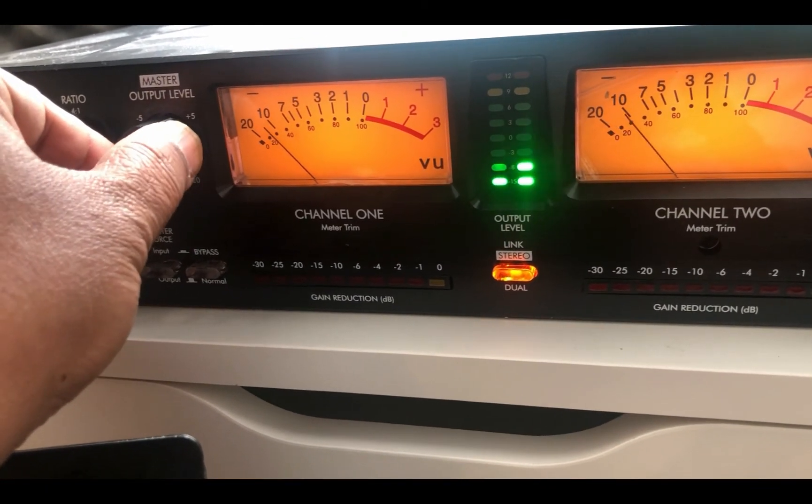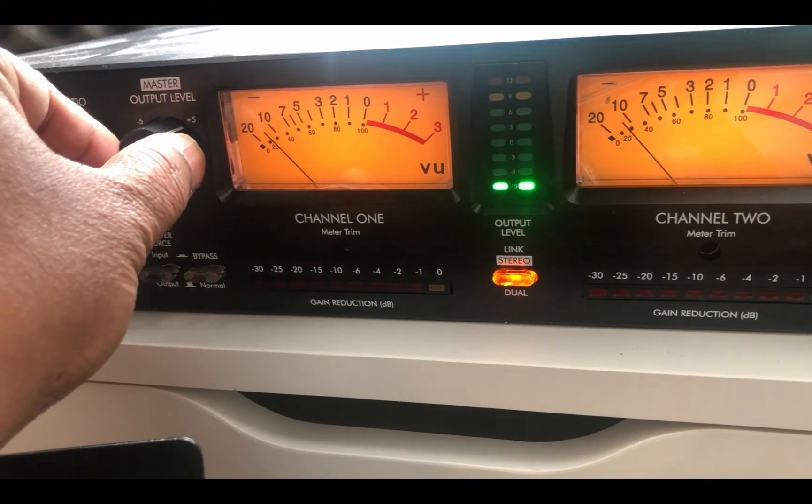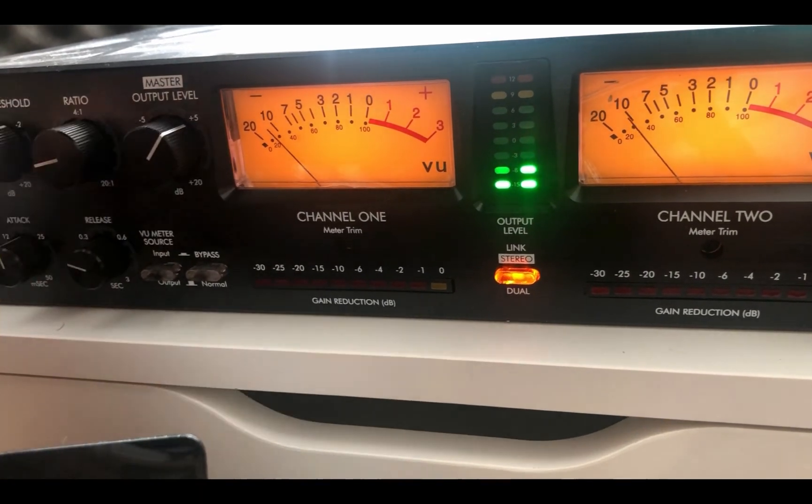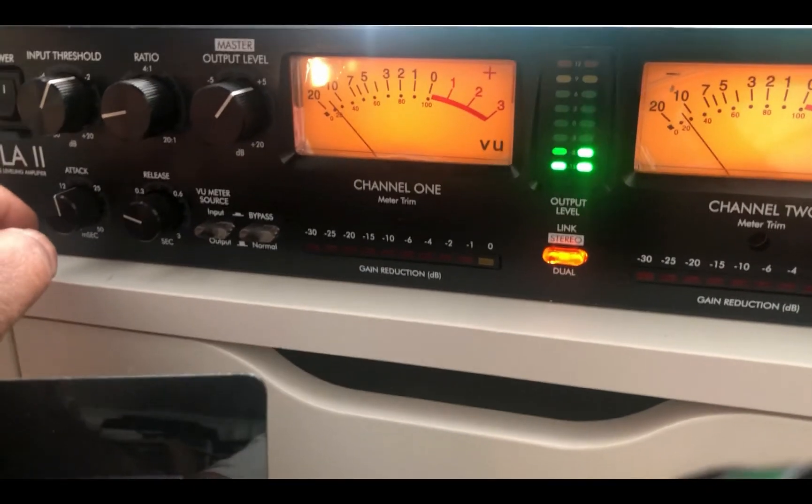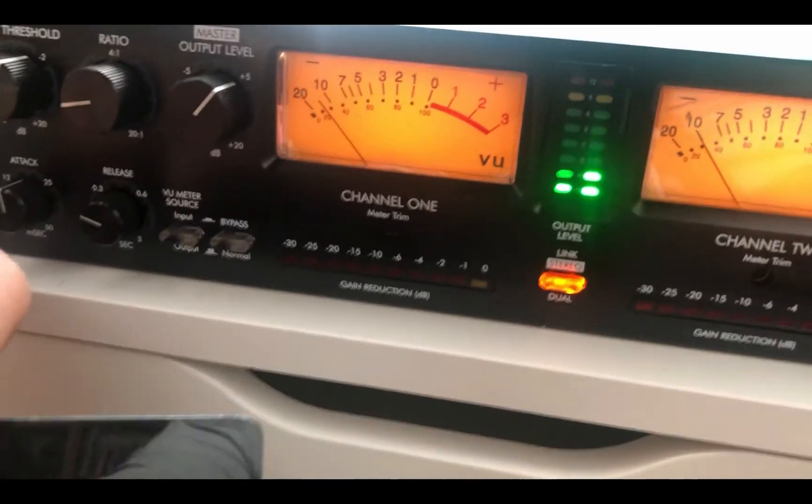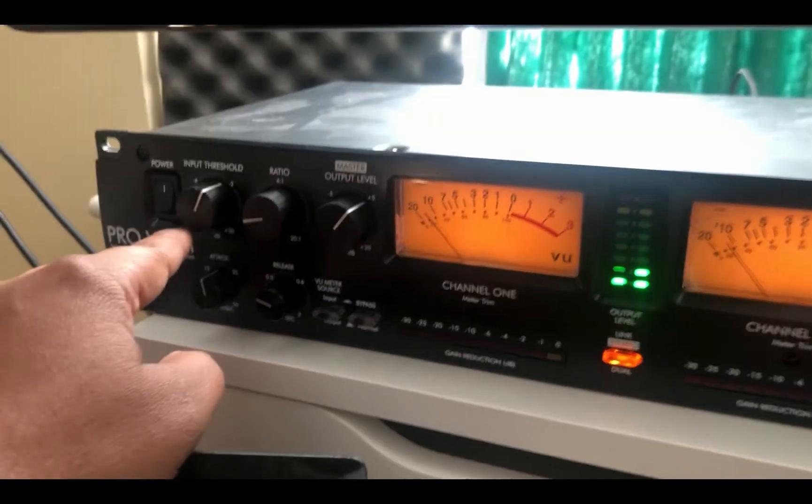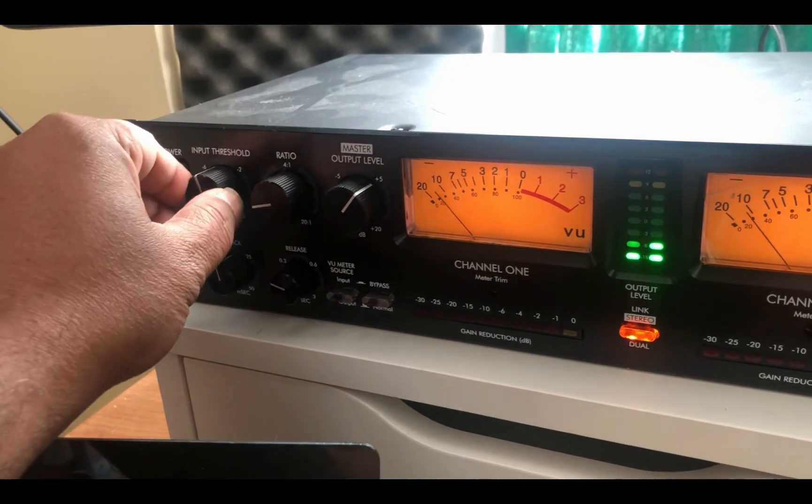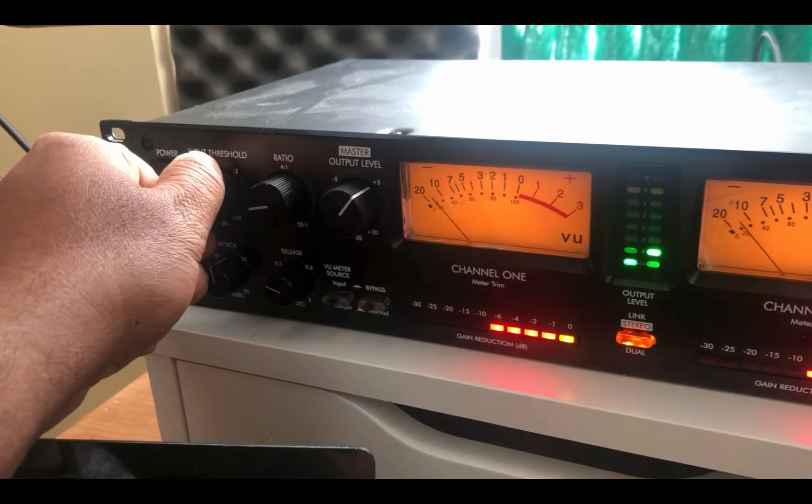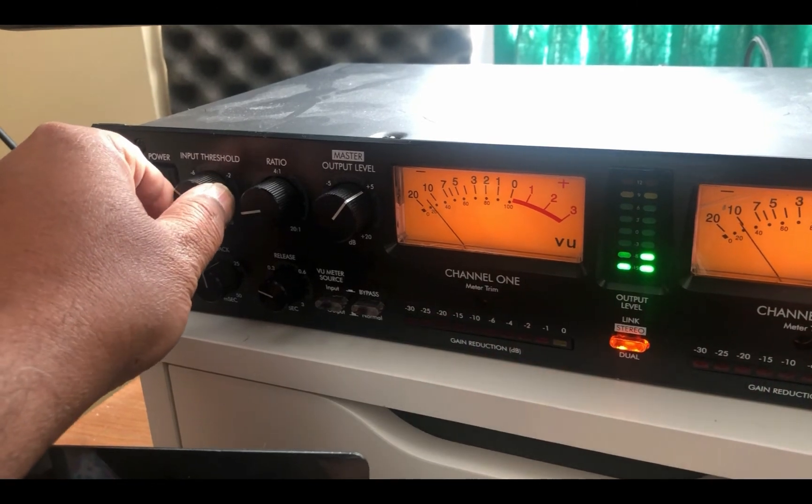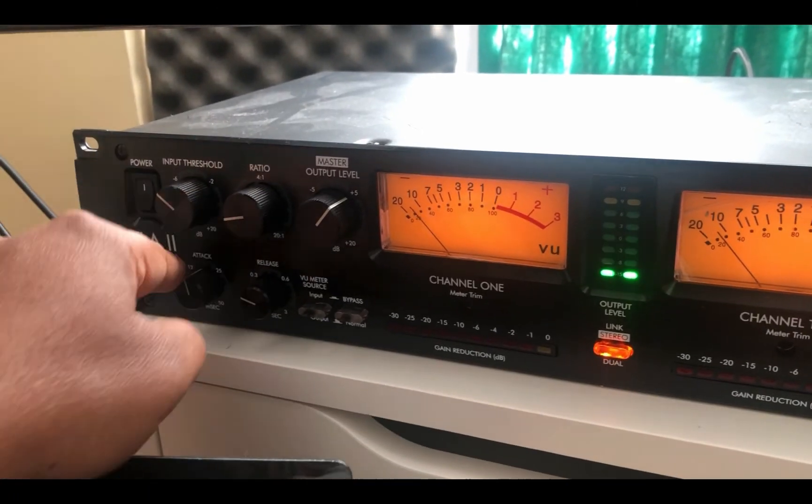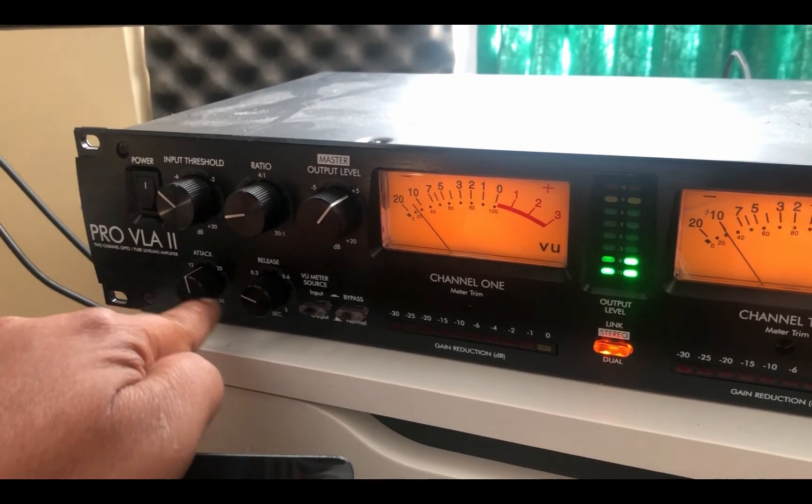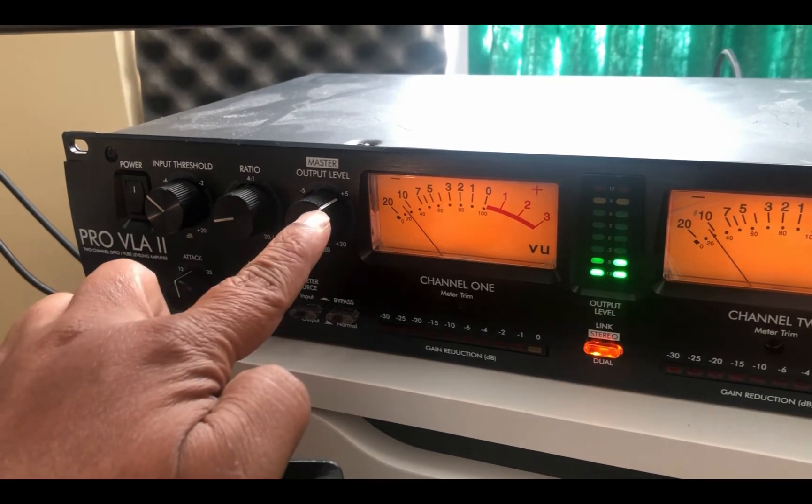One thing to notice, when the two channels are linked in VLA, channel one will control both sides. So here you have your usual controllers, your threshold, ratio. So you can dial in whatever the setting that you need to process your sounds and add some analog warmth to your instruments and in your master bus or mix bus.